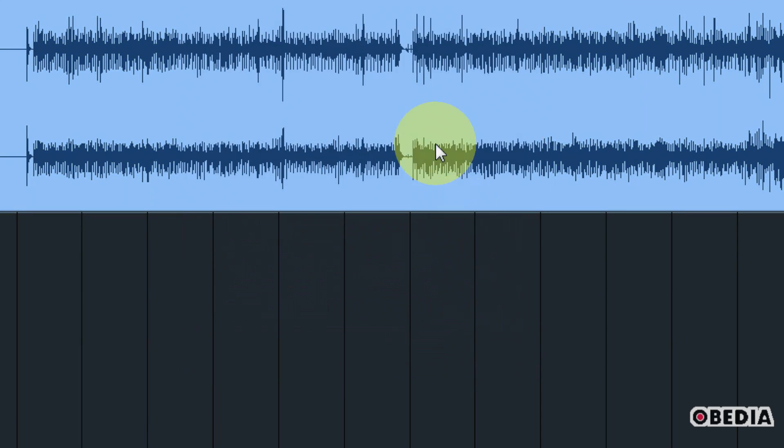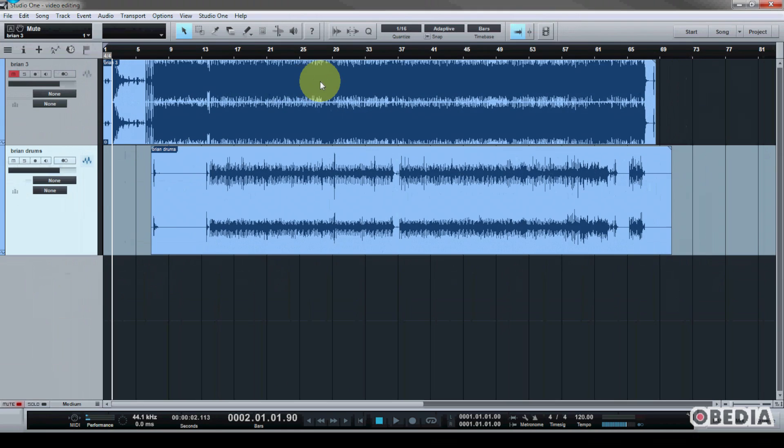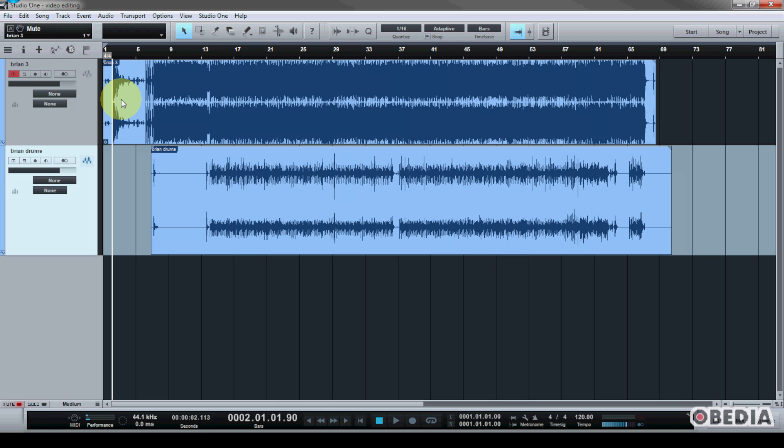Now before we go ahead and do that, let me just show you the usage of markers inside of Studio One because markers are very useful in Studio One for setting your audio mixdown settings and also being able to mark certain locations inside of your song.